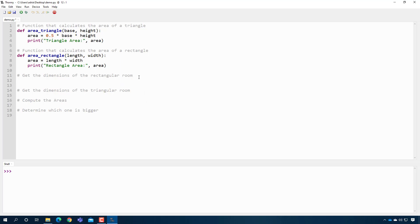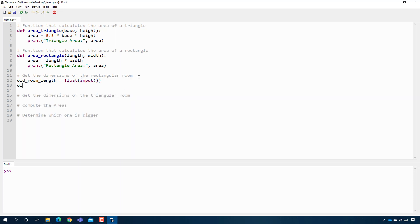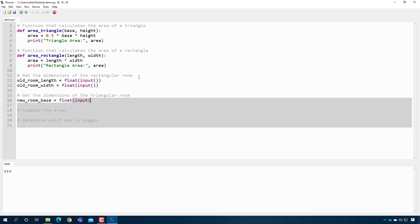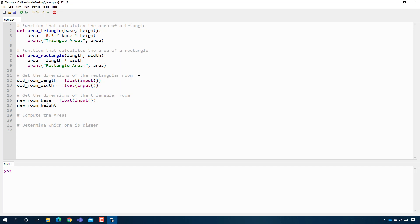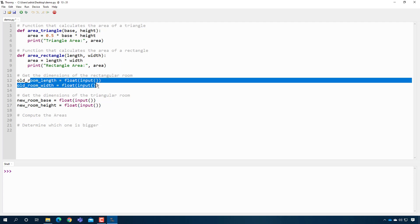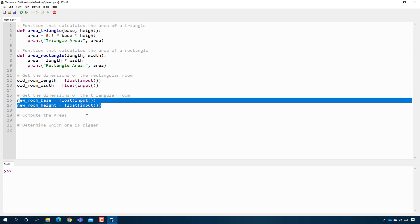You should be able to get the dimensions of the rectangular room. Let's just call it, I'll make a new variable. I'm going to call it old_room_length. And then it's going to be equal to float input. And then old_room_width. And that's going to be equal to that. Now I'm going to make two more variables. new_room base. And then new_room_height. So my variable names might be a little weird, but I'm just trying to map it to ones that this is the rectangular room. This is the triangular room. All right.